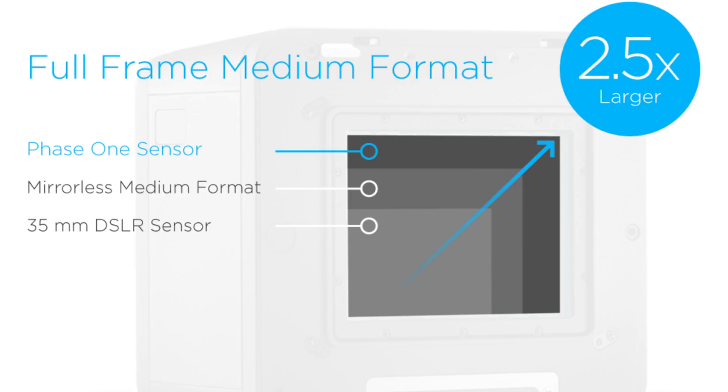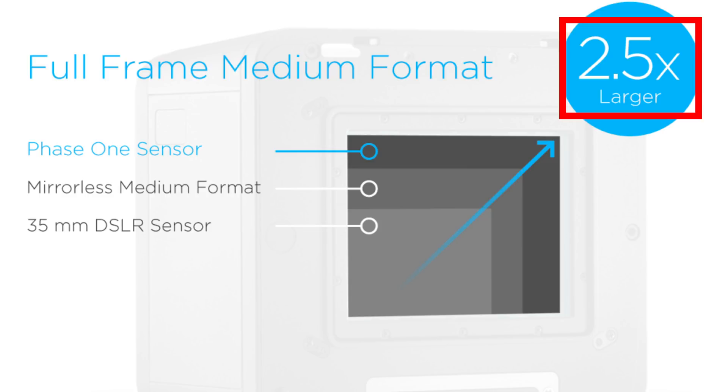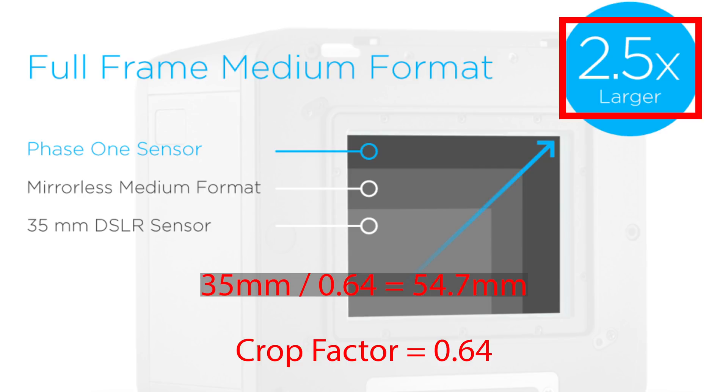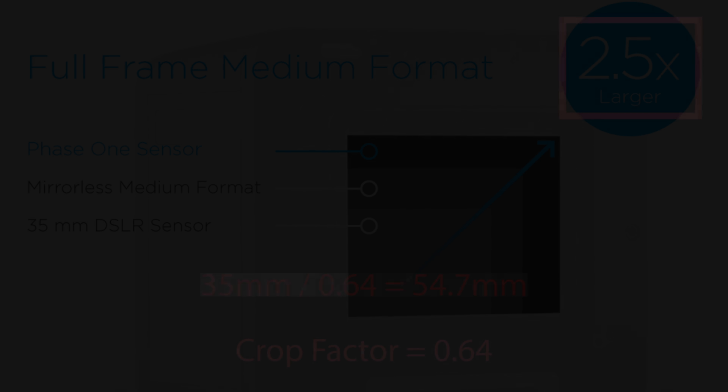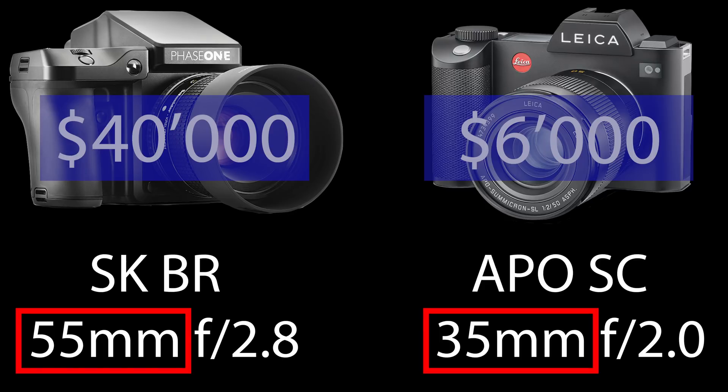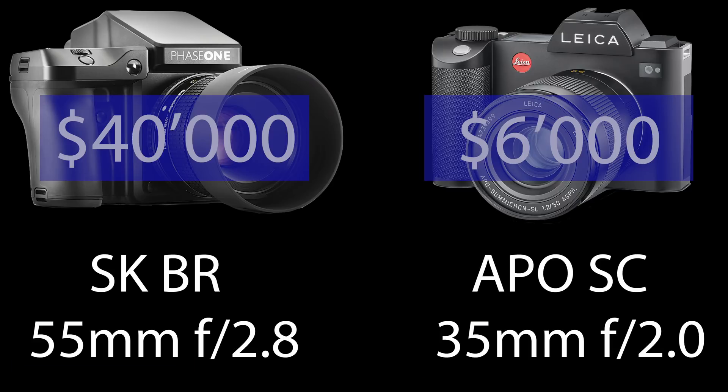For the shooting we need to compare the different focal lengths and for this we need the crop factor. Since the sensor on the Phase One is 2.5 times larger than the sensor in the SL2, we have a crop factor of 0.64. We want to shoot on the Leica SL2 with the Apo Summicron 35mm. To get the matching focal length on the Phase One system we divide 35mm by 0.64 which yields close to 55mm. So we have comparable focal length on both cameras.